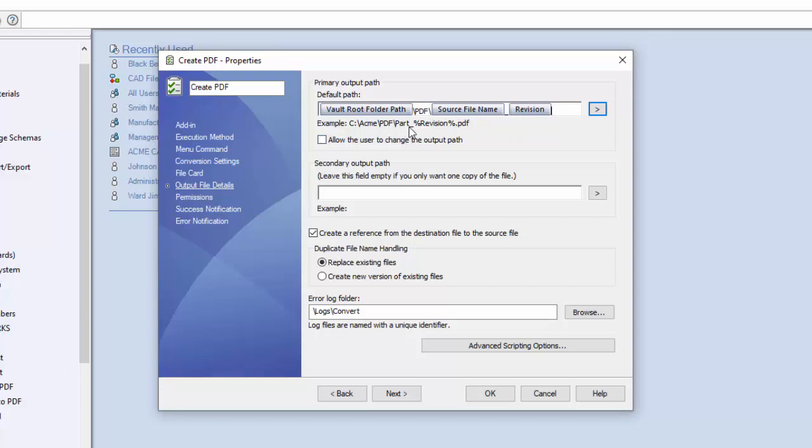And therefore when you run this, it will generate the part underscore and then the revision will be at the end.